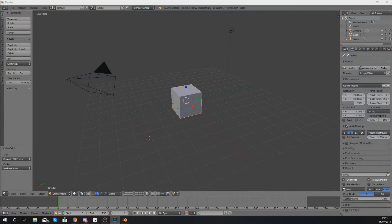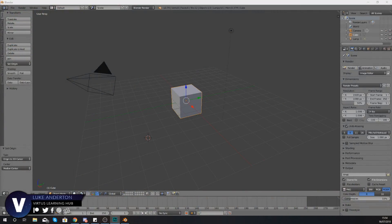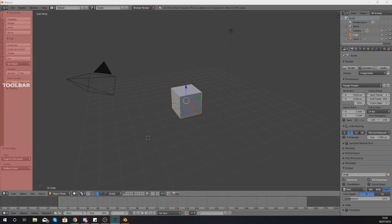Hey there DevSquad, Vertus here and welcome back to my Blender 3D modeling tutorial series. In today's video we're going to be taking a deeper look at the toolbar within the Blender interface.